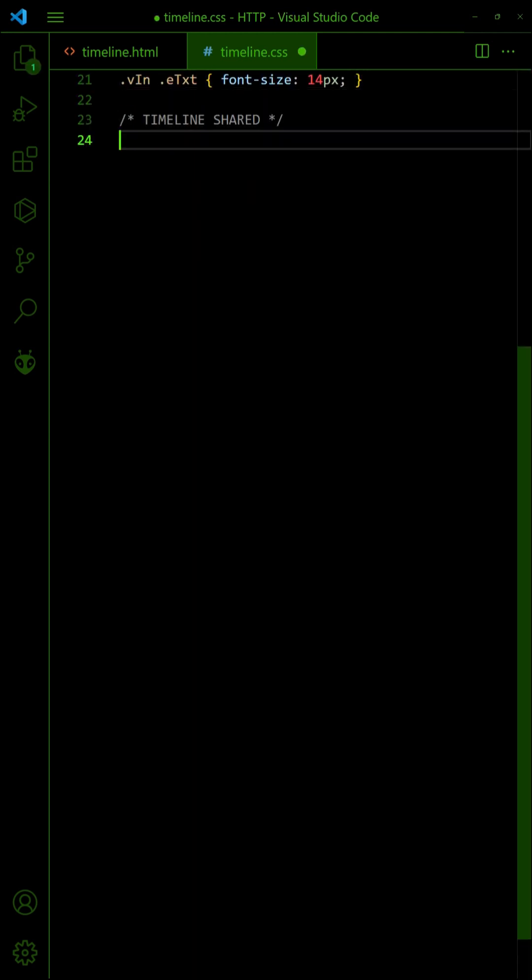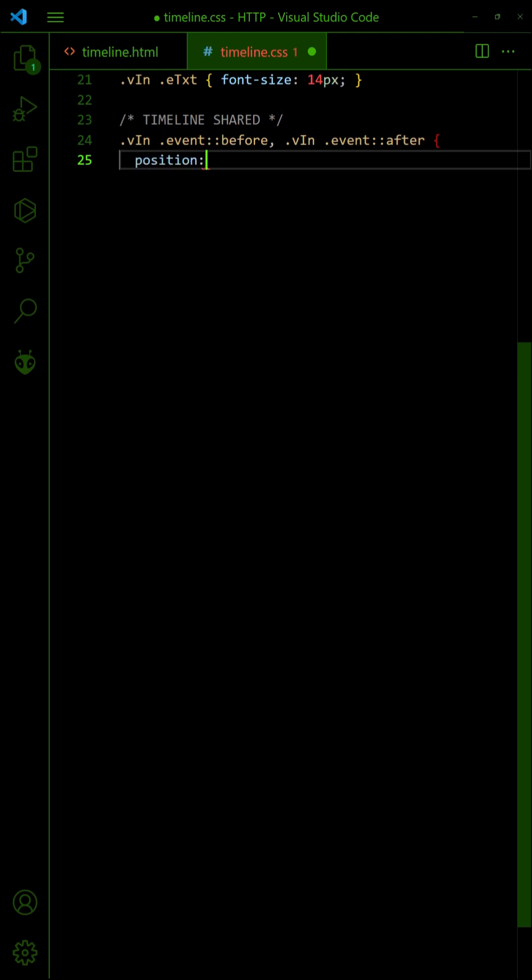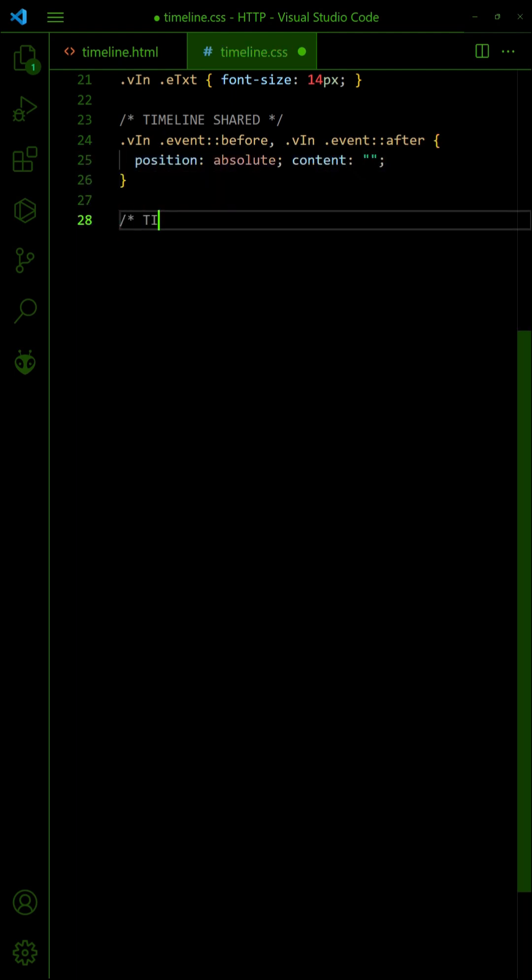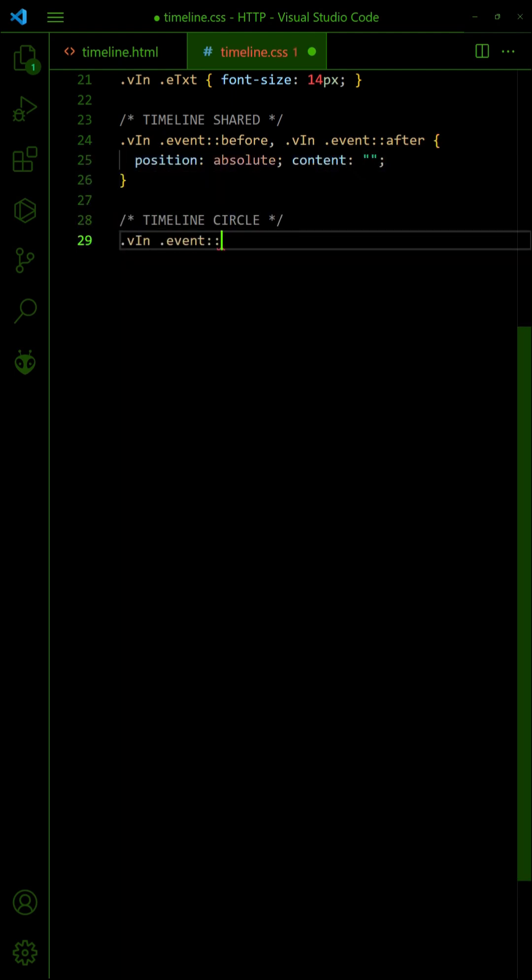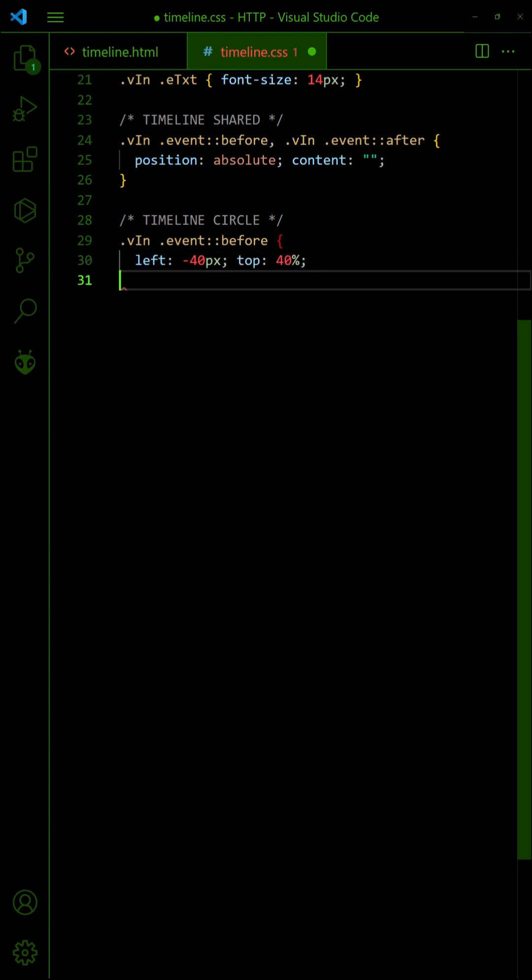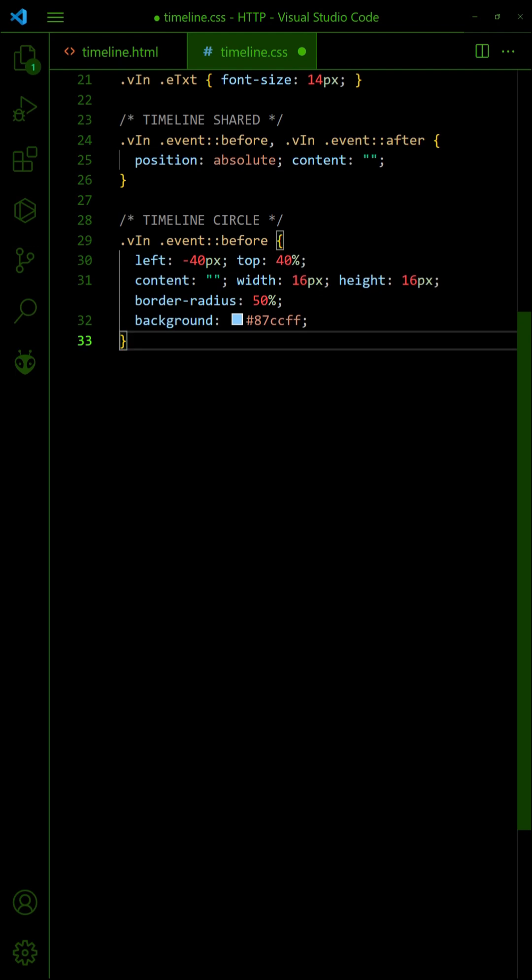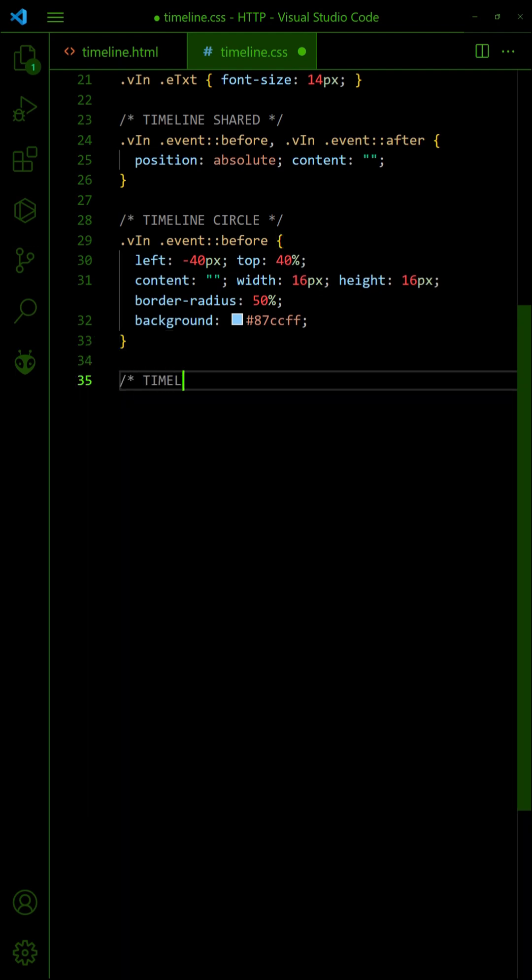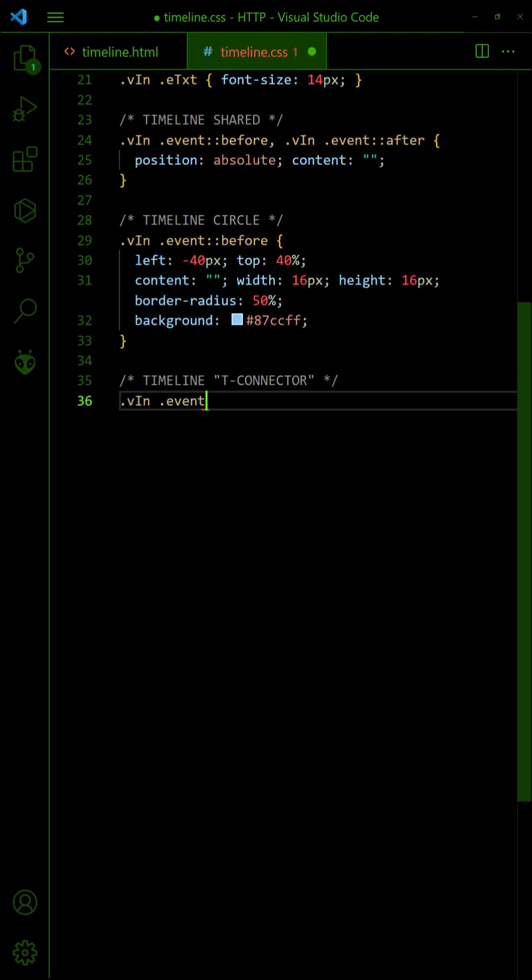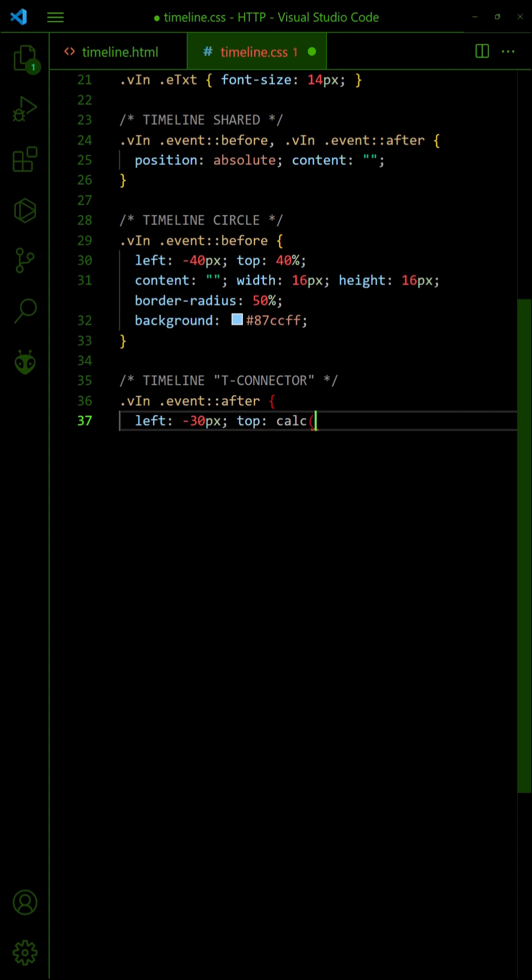Similarly, use the BeforePseudo class of the events to insert a circle on the timeline. Lastly, use the AfterPseudo class to connect the circle to the event.